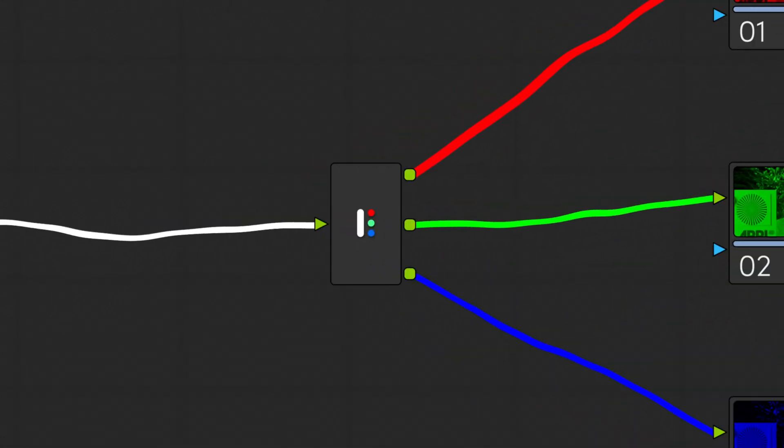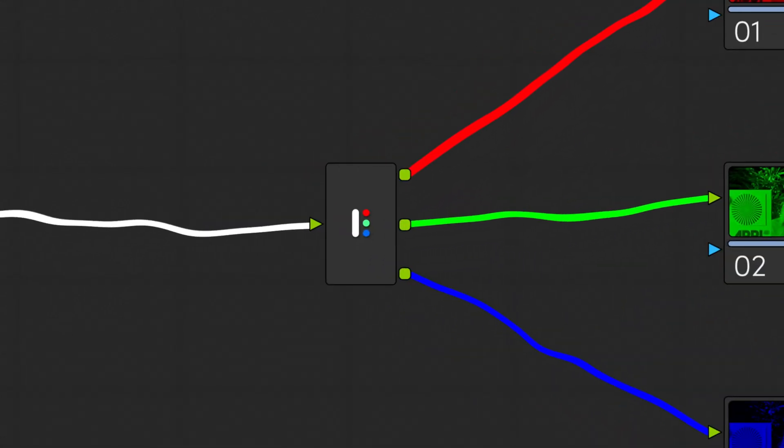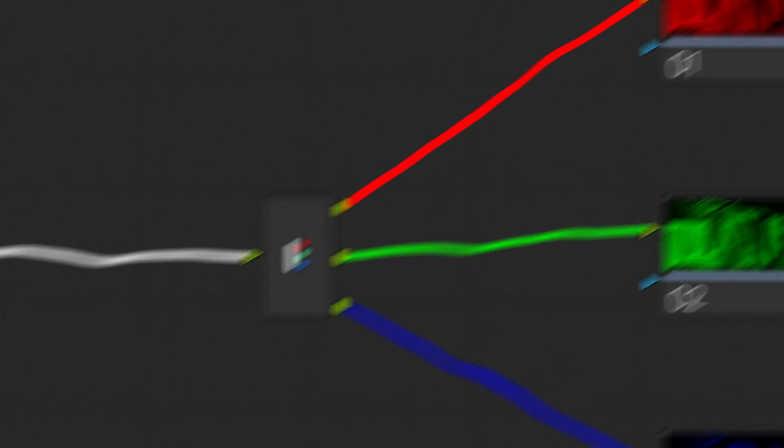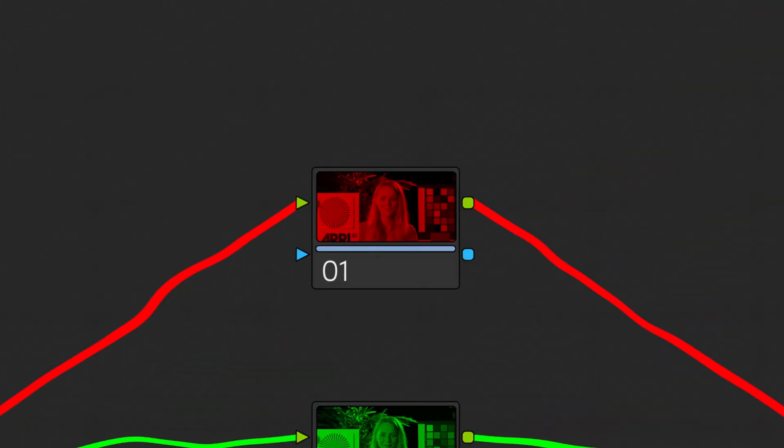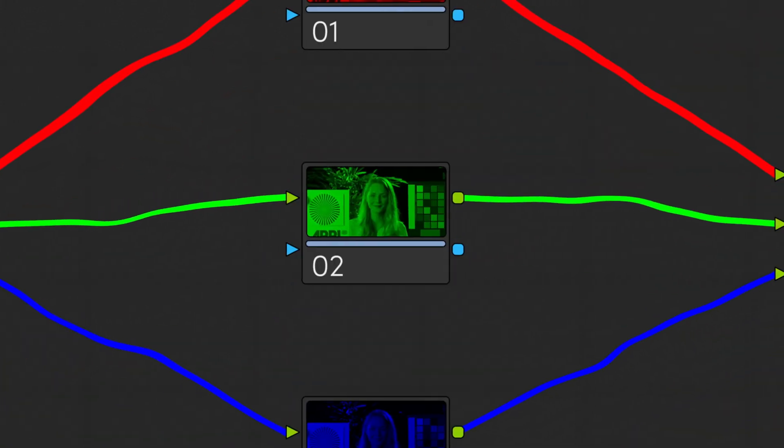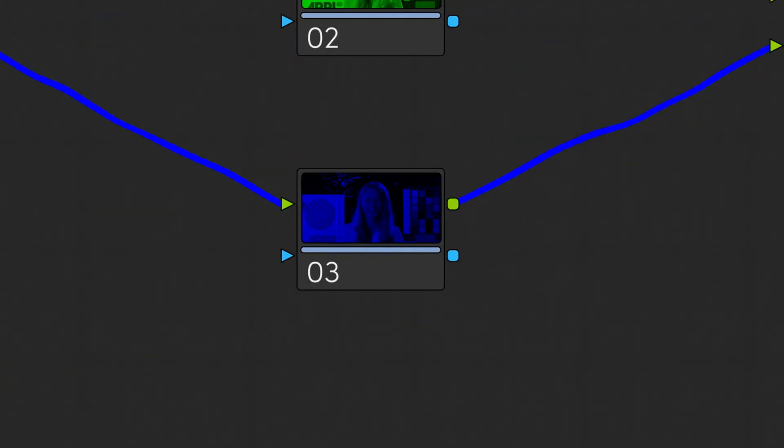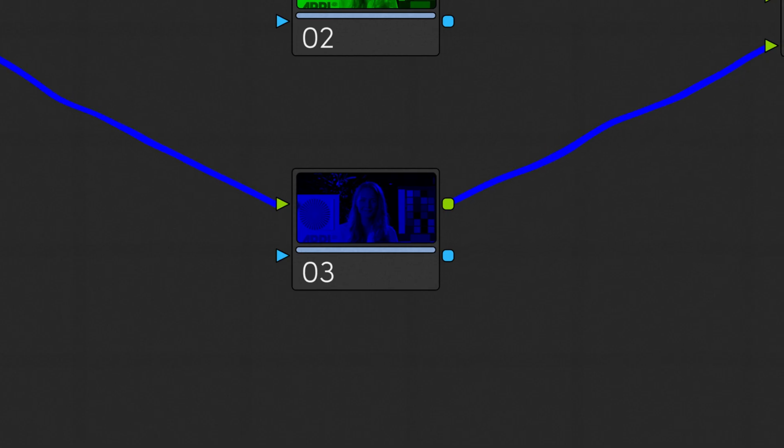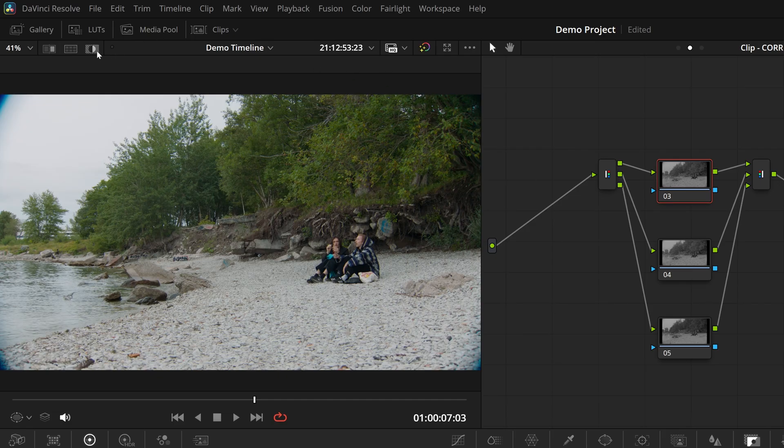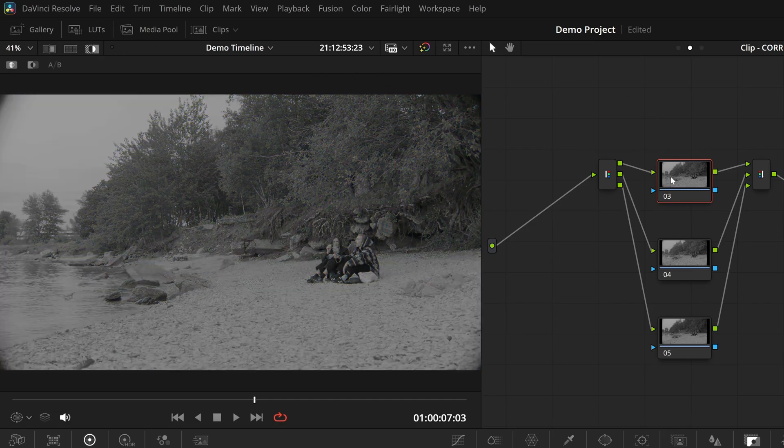The splitter node duplicates the red channel to all three channels for the first output, green to all three for the second, and blue to all three for the third output. That means that if you monitor any of these branches using the highlight mode, what you see is a black and white image. That's simply because if all three channels are equal, you get a black and white image.